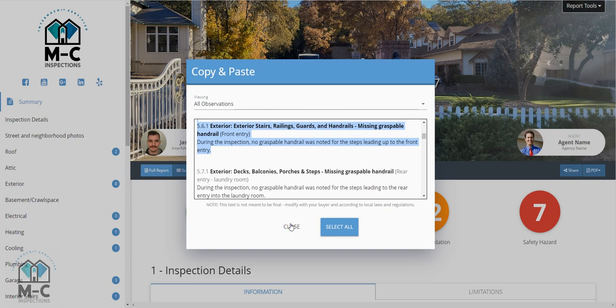This is Matt Cantrell with MC Inspections on how to use the cut and paste feature in Spectorra inspection software.